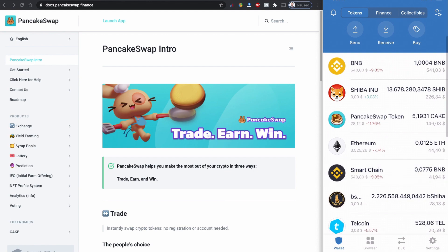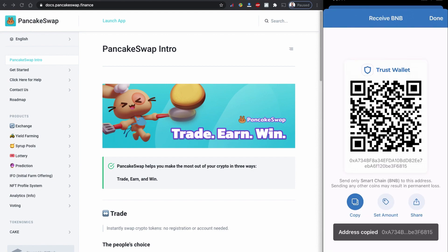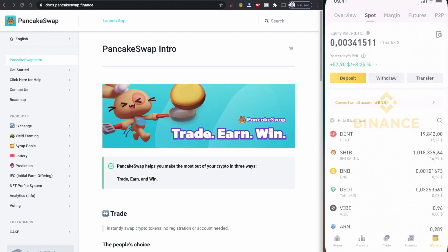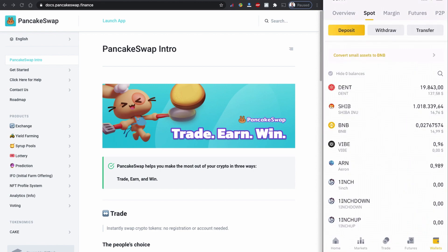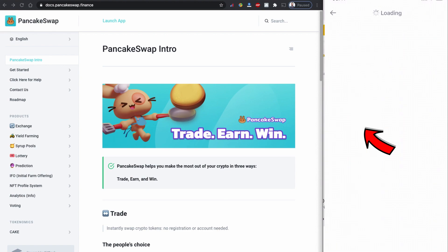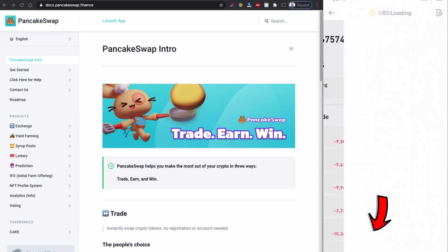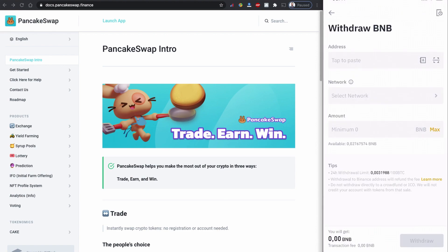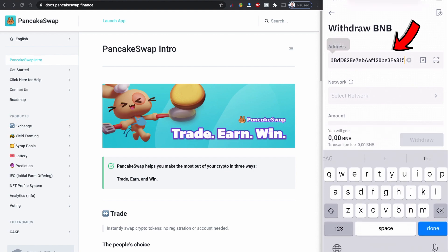Go to your Trust Wallet, click on Smart Chain BNB, and copy the receive address. Now go to your Binance website or wallet, click on BNB, and click withdraw. Then paste the address you copied from your Trust Wallet.